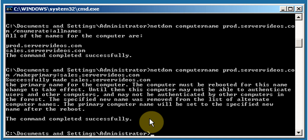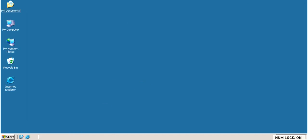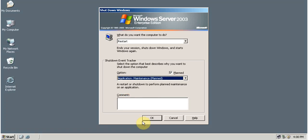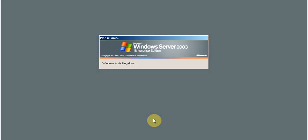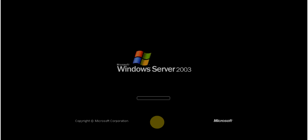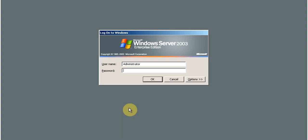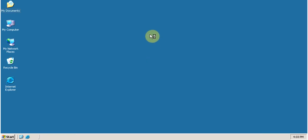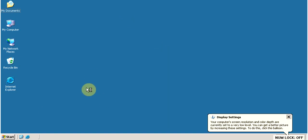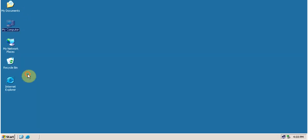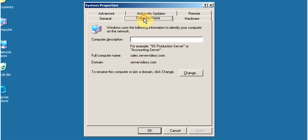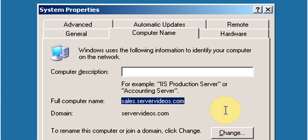After the system restart, log in to the system. Now let's verify the name of the computer. Right-click on My Computer, click Properties, click the Computer Name tab. You can see that the new computer name is sales.servervideos.com.